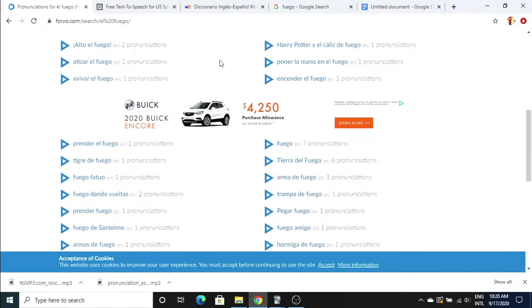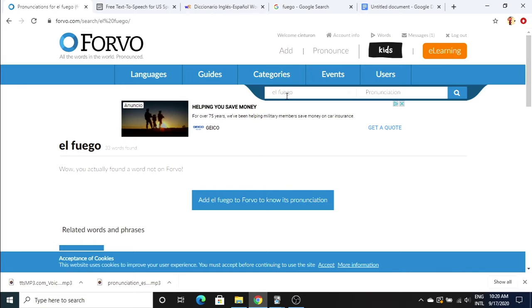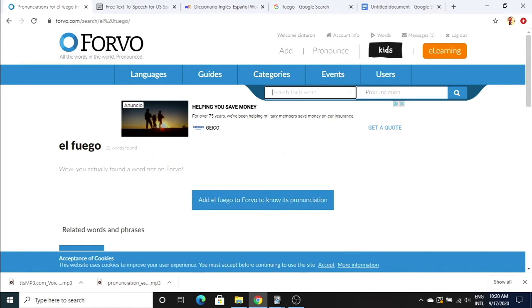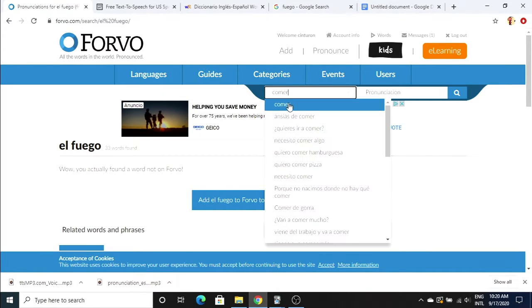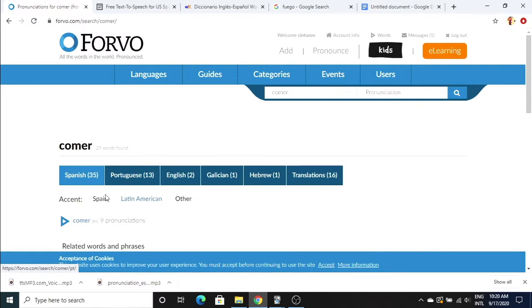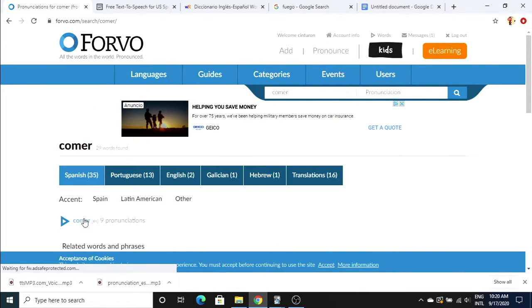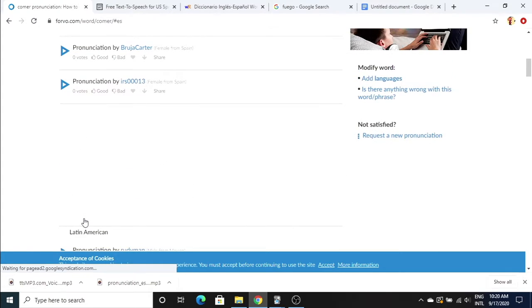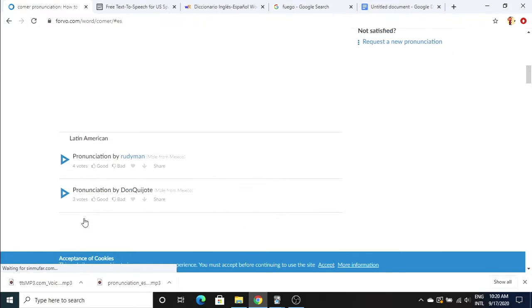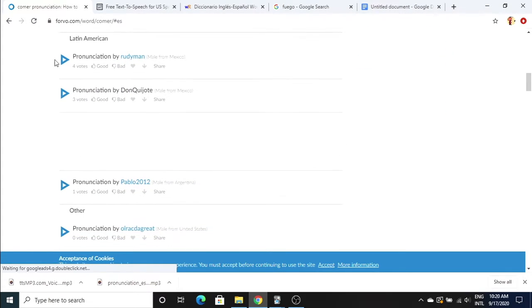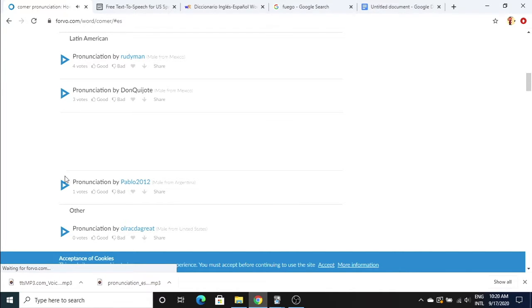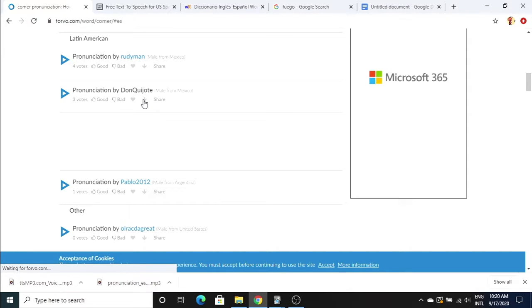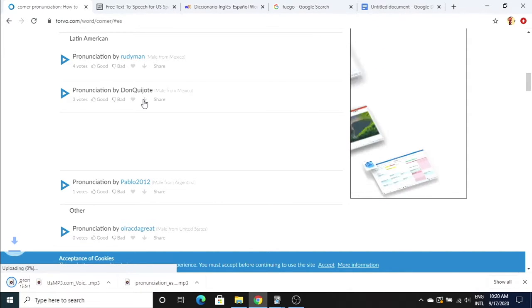Last but not least we are going to do comer. We're going to go back to Forvo just because it's one word. Comer. Again we're gonna stay away from the Spain Spanish pronunciation. I like how Don Quixote pronounces it, so I'm gonna go ahead and download his.